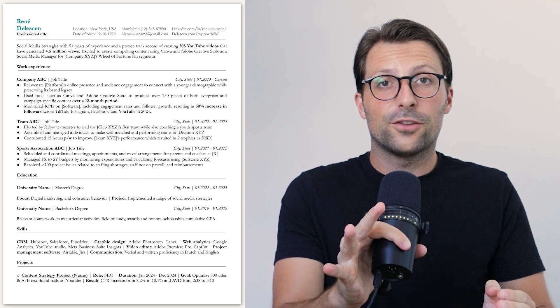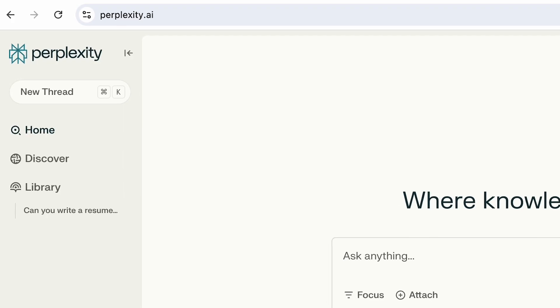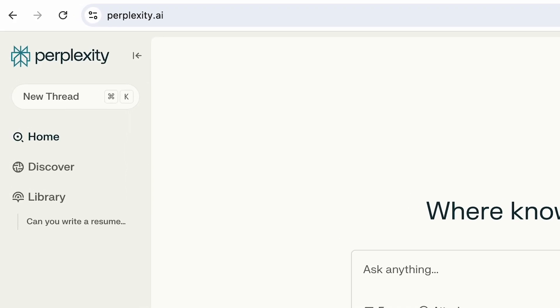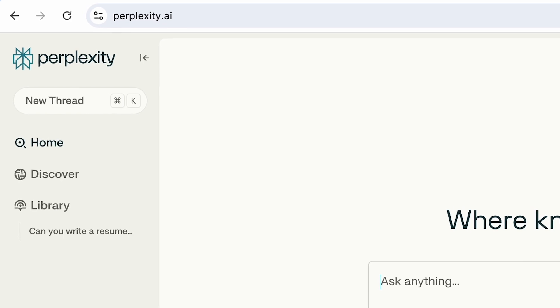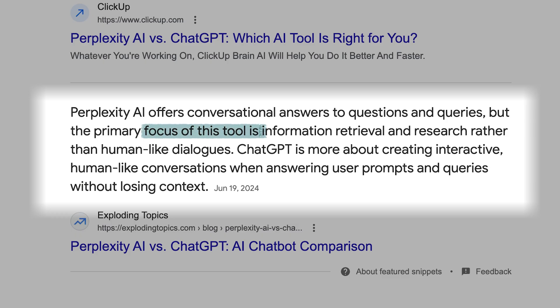How to write a unique resume using this free AI chatbot called Perplexity AI. This tool summarizes search results, focusing on information retrieval and research rather than ChatGPT's human-like dialogues.